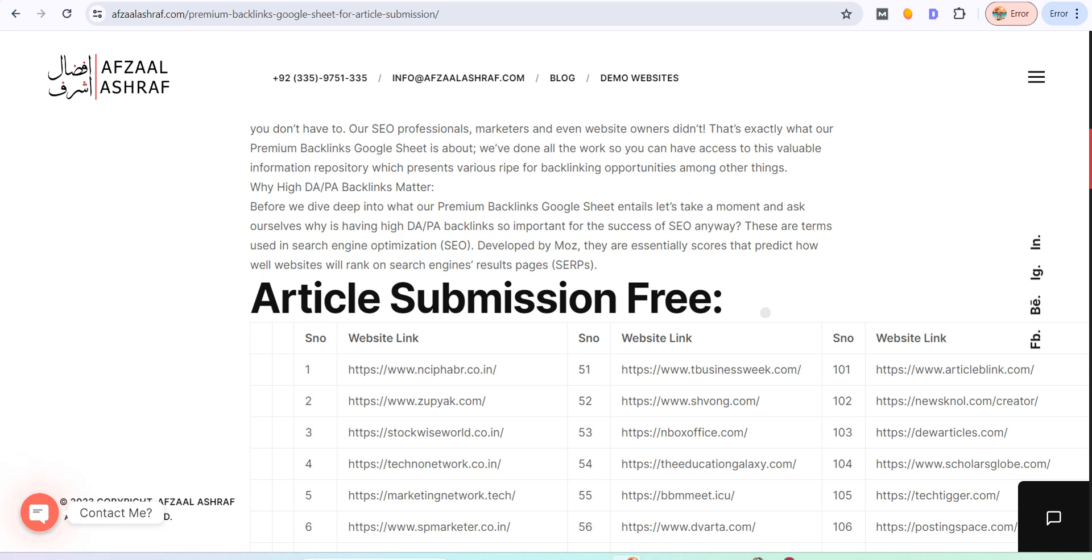You need to create an account where you can submit the article, then you can write it. You can also convert it into human content.